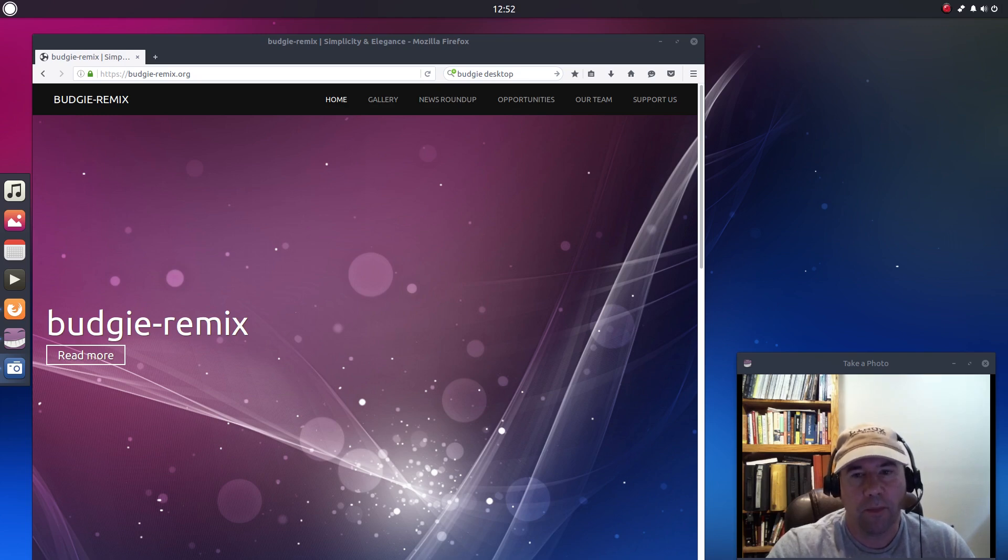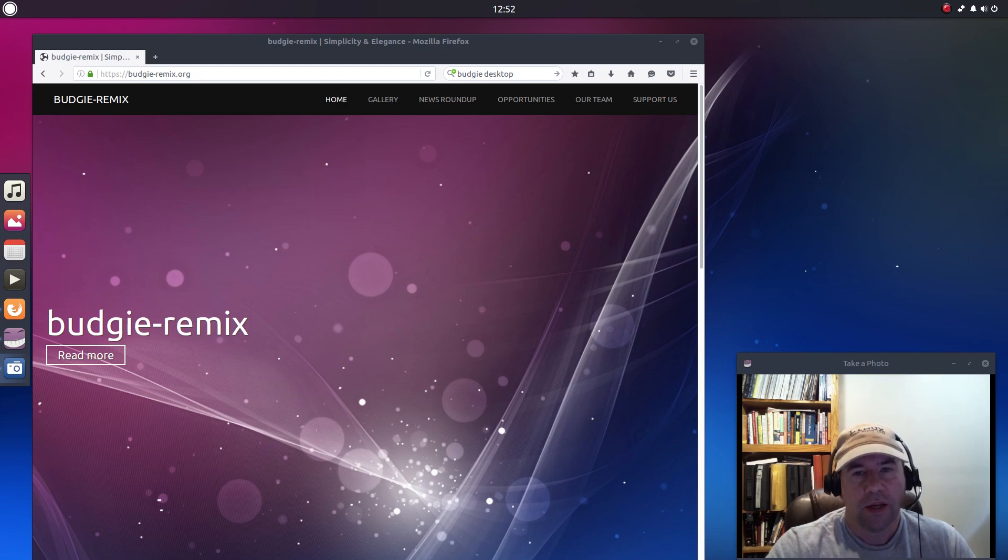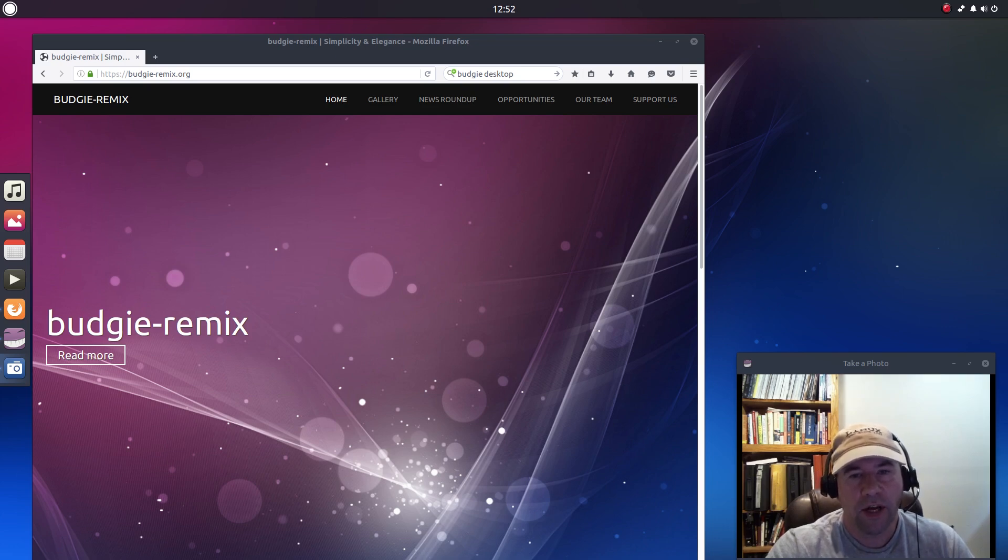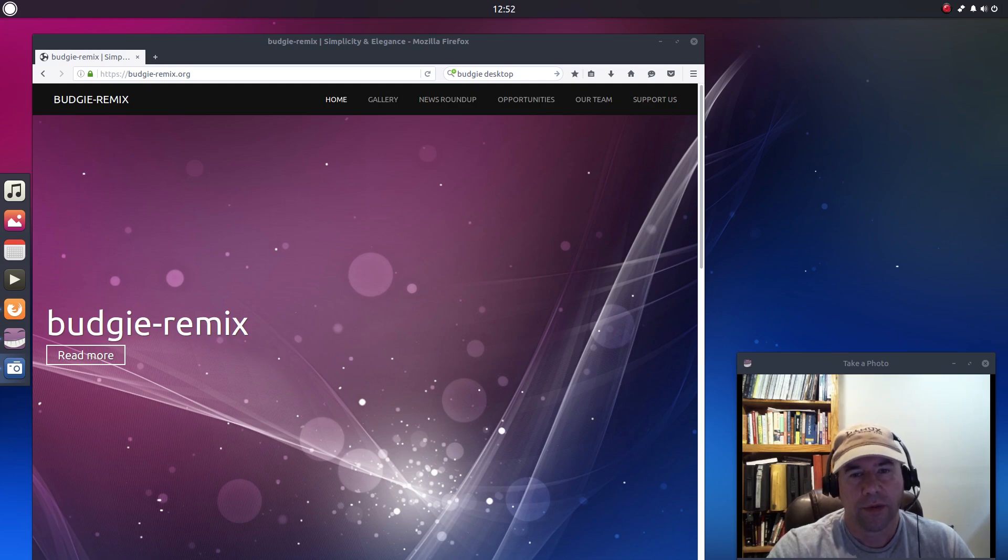Today we're looking at Budgie Remix. Now if you are not familiar with this distribution, it is the Budgie desktop running on top of Ubuntu 16.04 base.